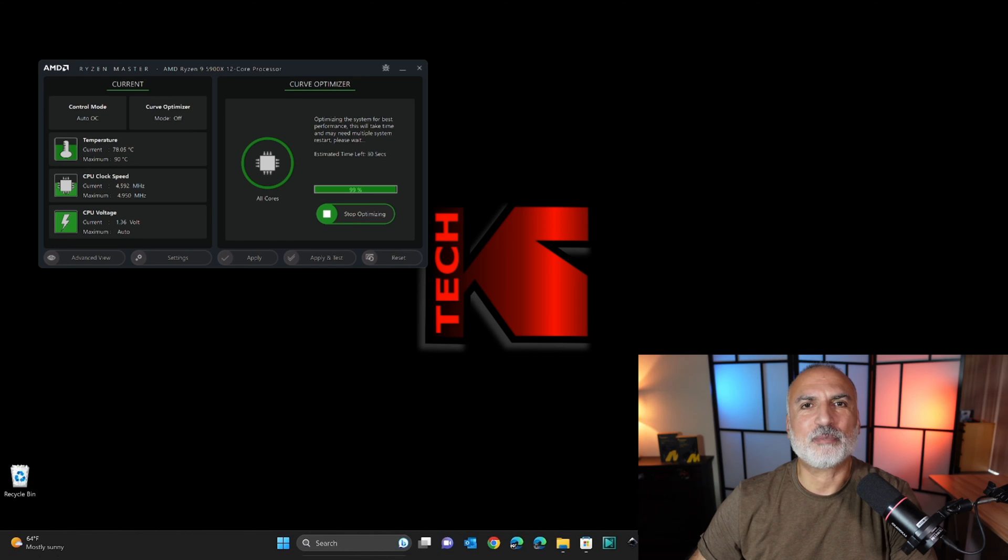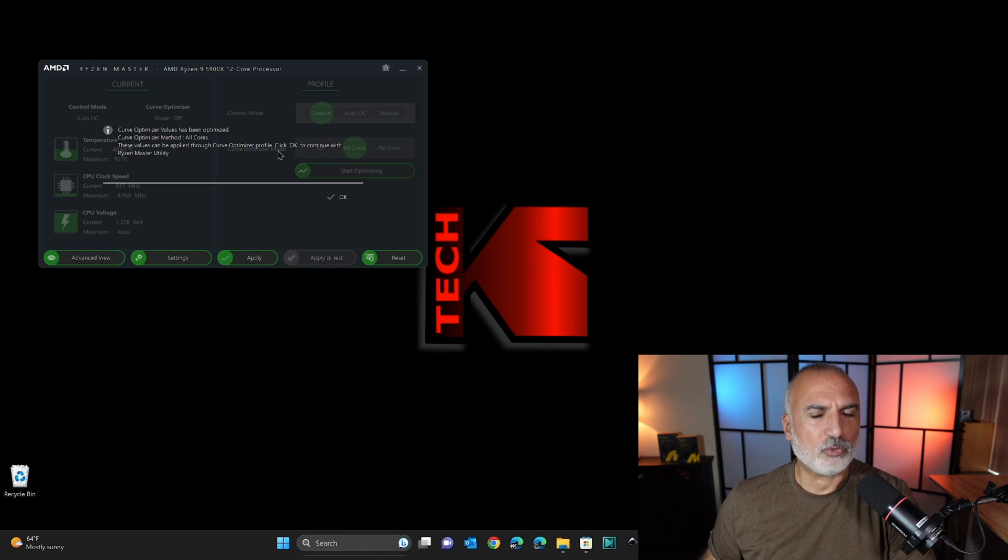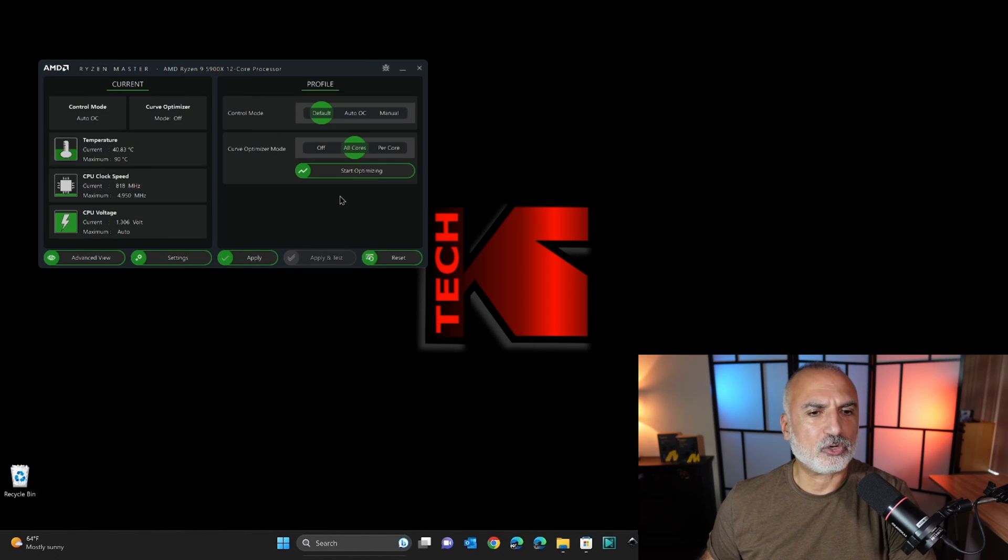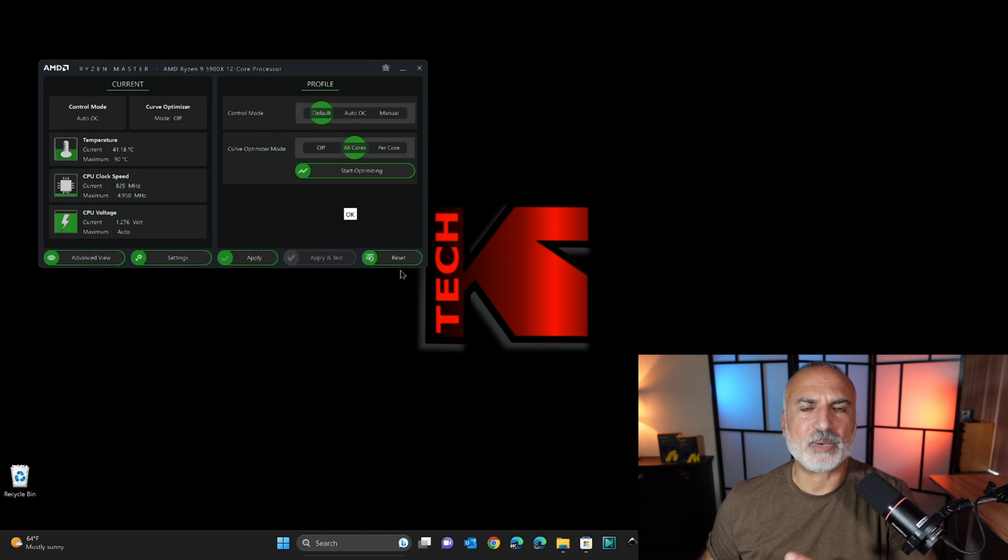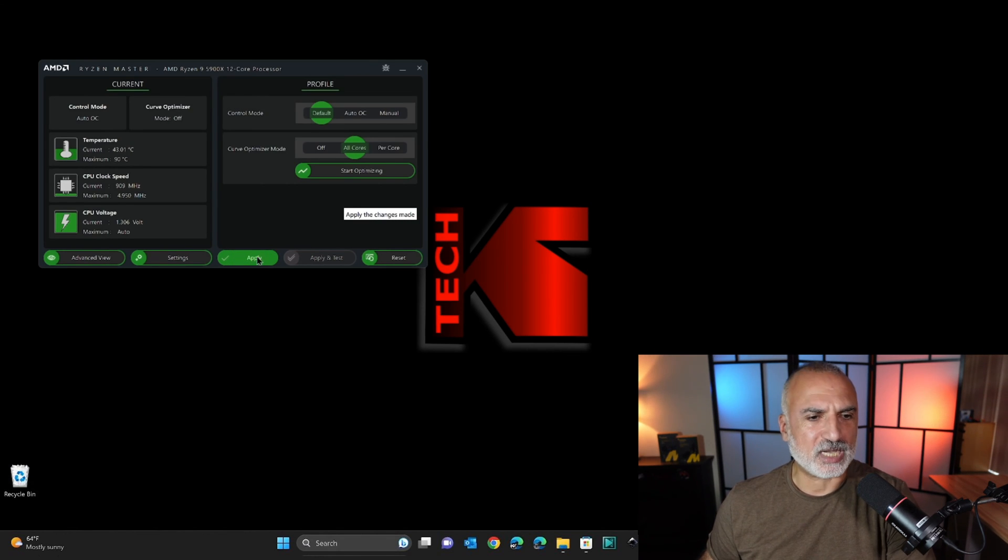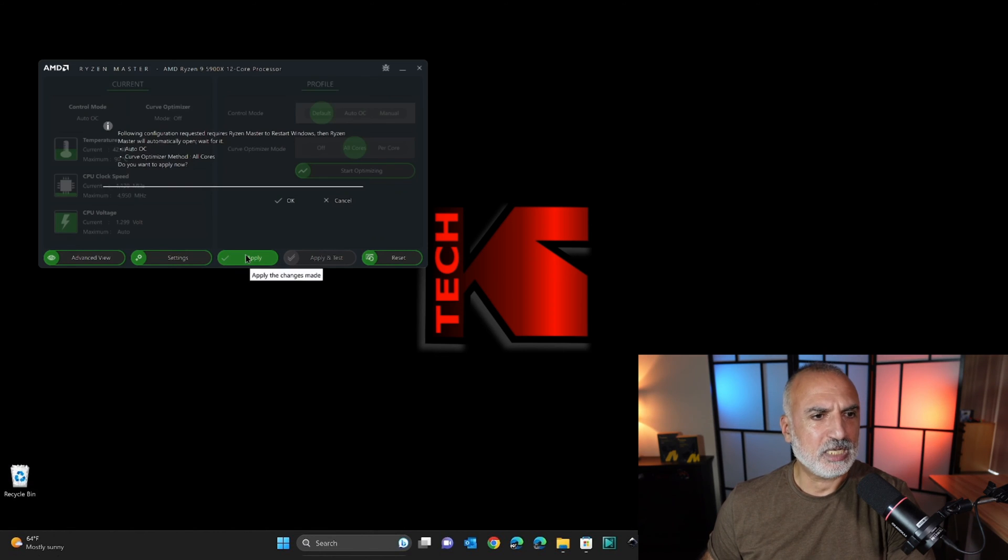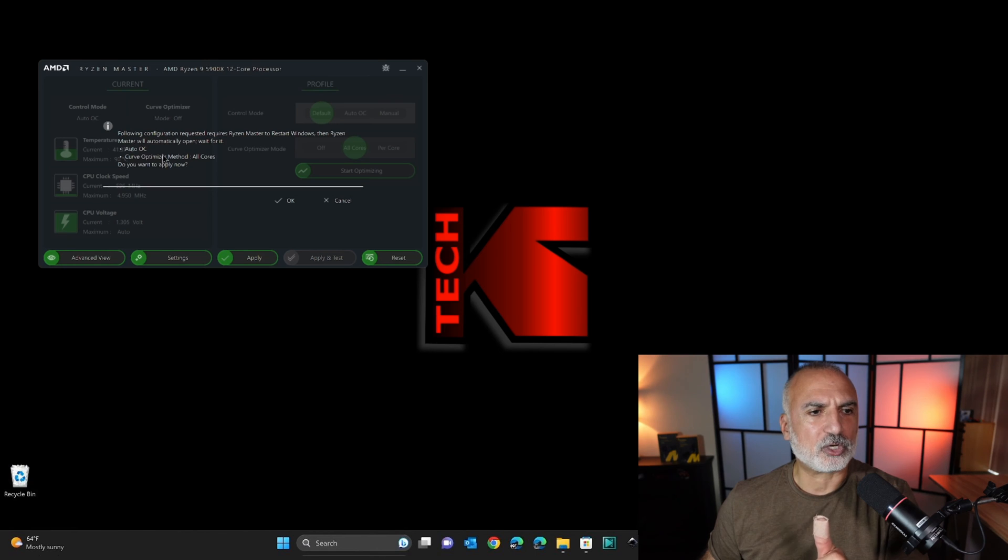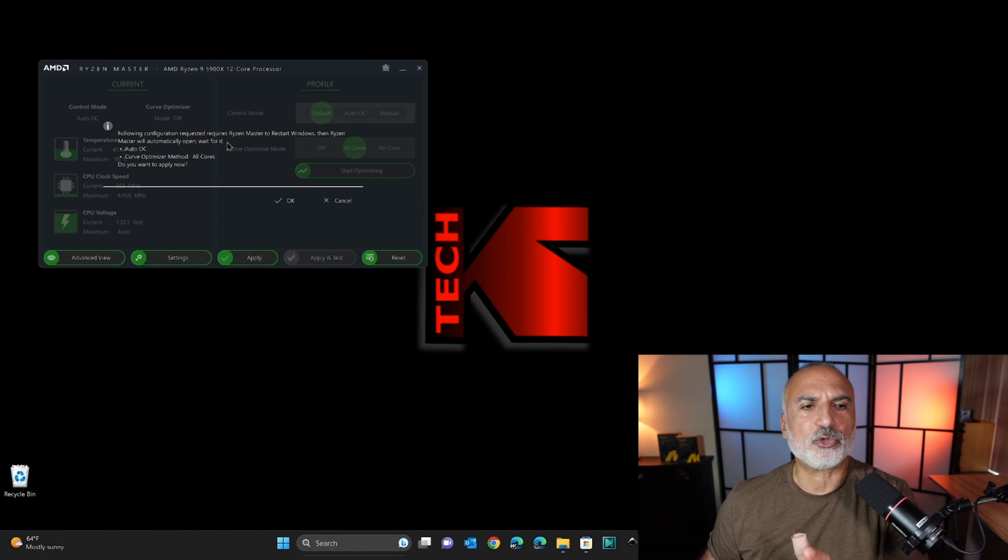And now the curve optimizer is finishing up. When it finishes, you'll get this message. Simply click on OK here. And here you need to apply the settings for them to take effect. So click on Apply. And you'll notice it's telling you that it made the CPU auto overclock, and it optimized all the cores on your CPU.